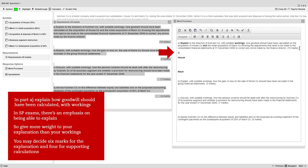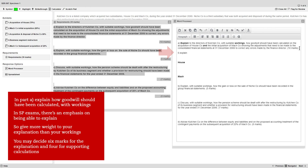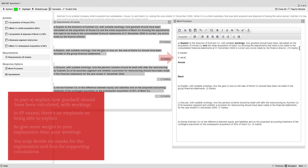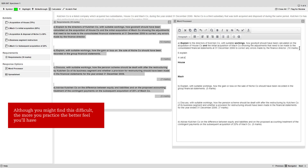This is how you may decide that there are 6 marks available for the explanation and 4 marks for supporting calculations. Although you might find this task a little difficult right now, rest assured that the more you practice answering questions, the better feel you'll have for how examiners split the marks.